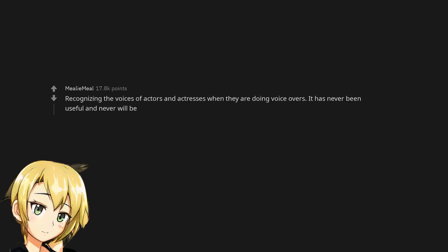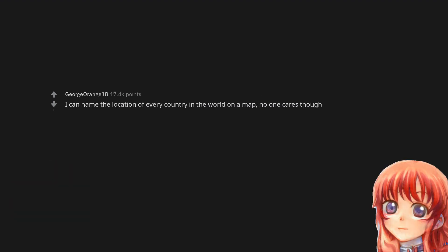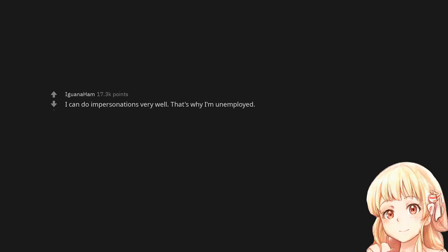Recognizing the voices of actors and actresses when they are doing voiceovers. It has never been useful and never will be. I can name the location of every country in the world on a map. No one cares though. I can do impersonations very well. That's why I'm unemployed.